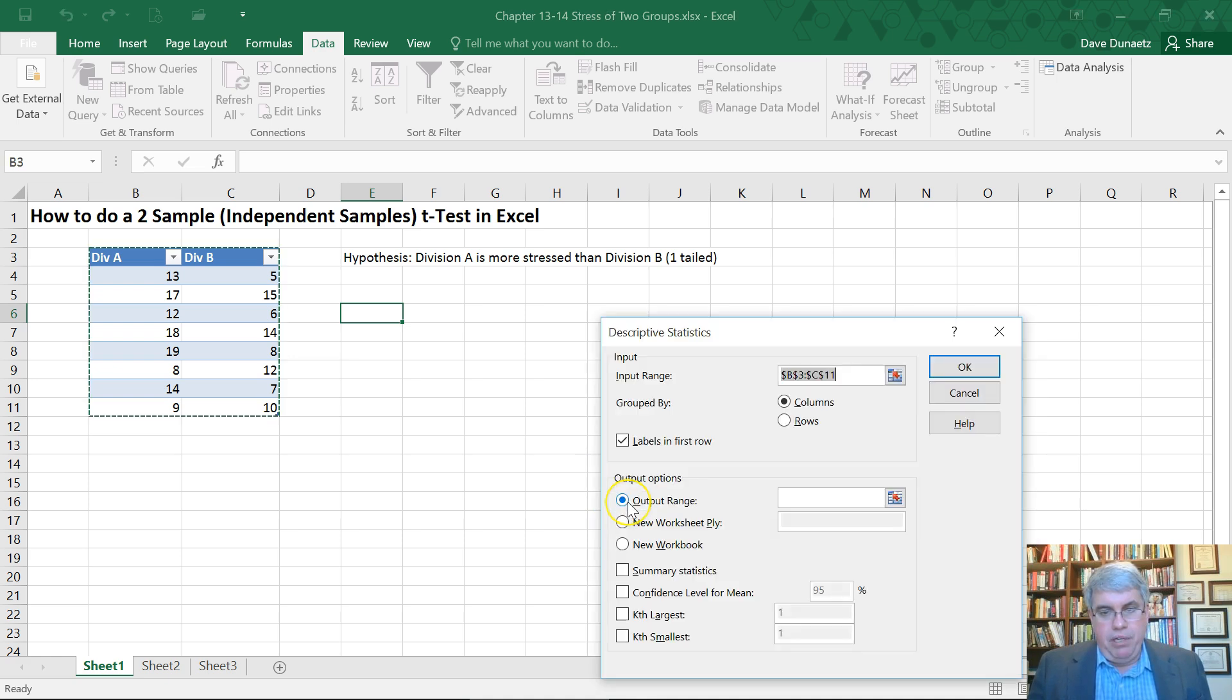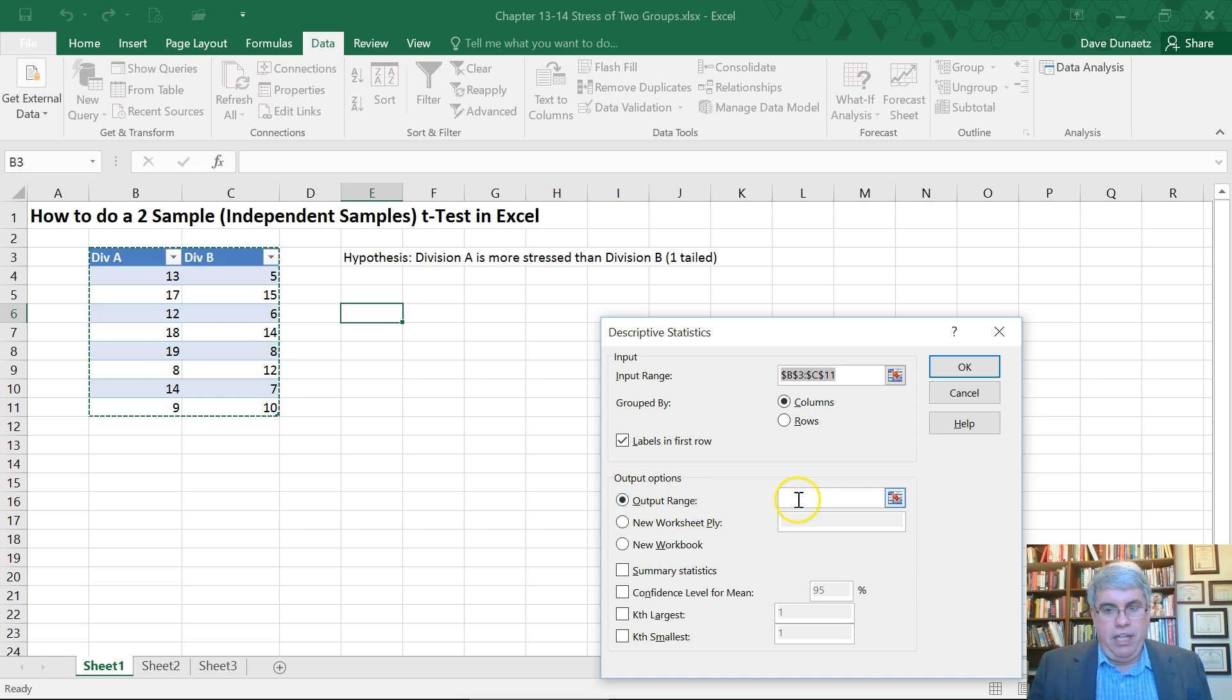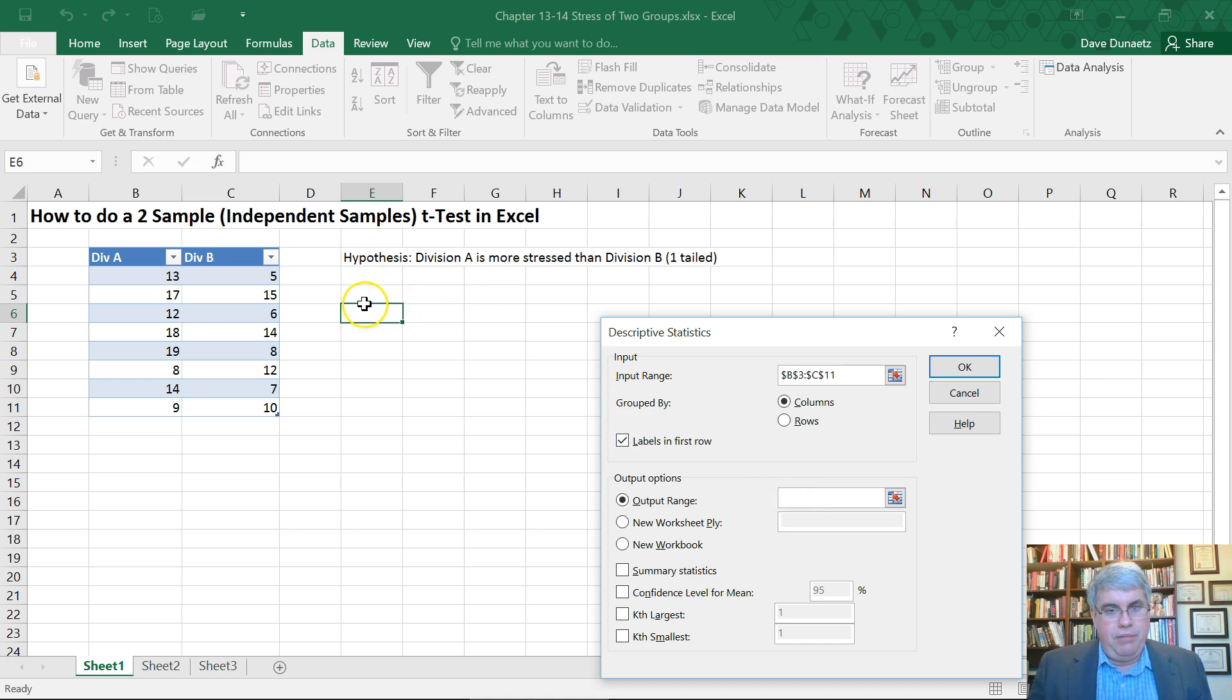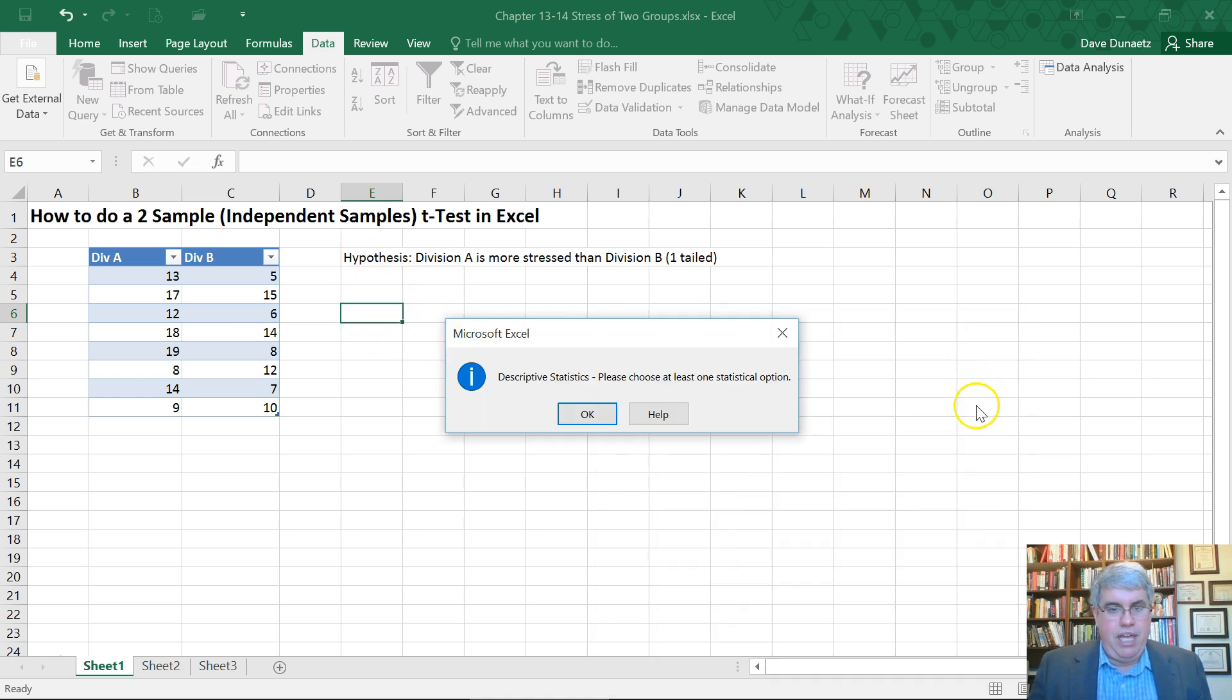And the output option, when I click Output Option, I've got to click in the box there because the cursor went up there. And let's put them right here. And I press OK.